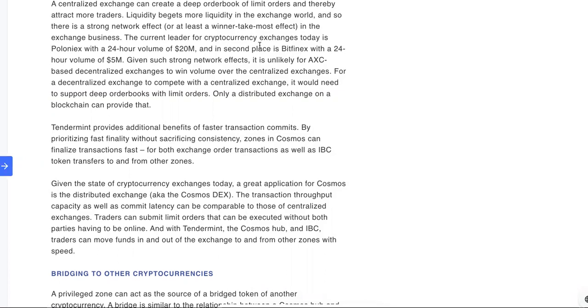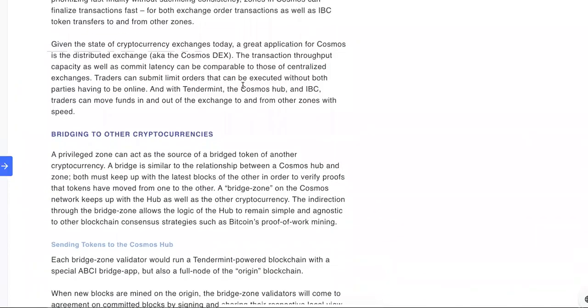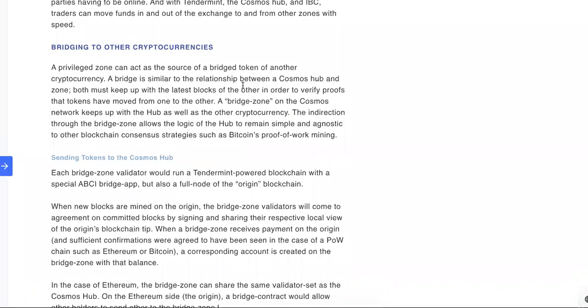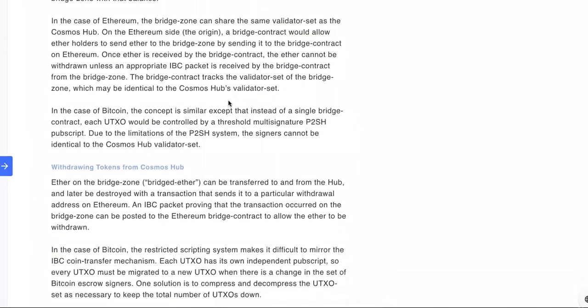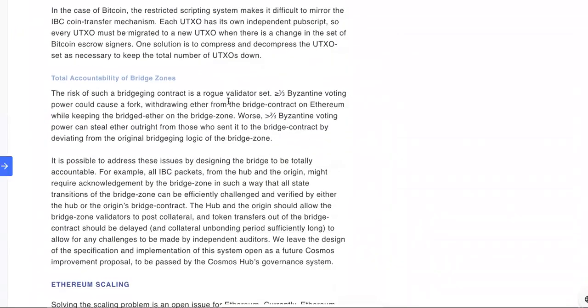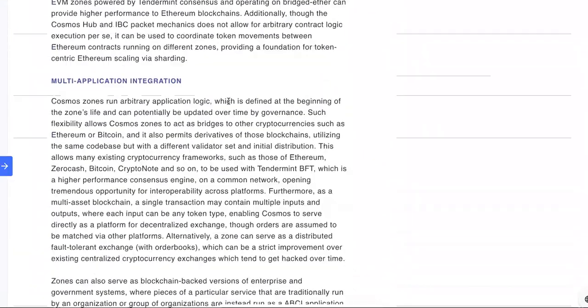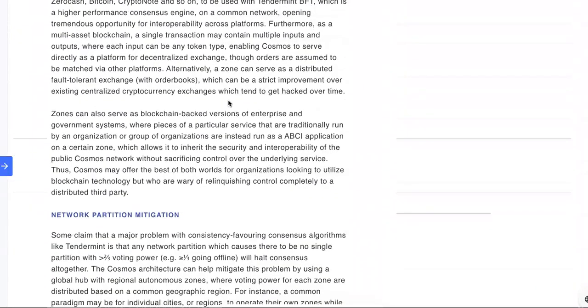The current leader for cryptocurrency exchanges today is Poloniex—whatever, I can't read today. Bridging to other cryptocurrencies.